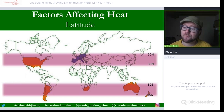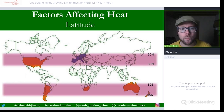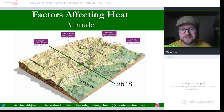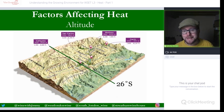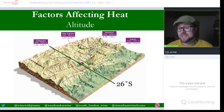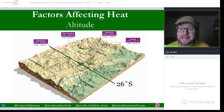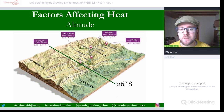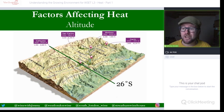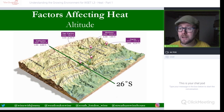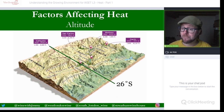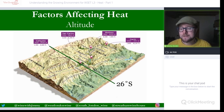Latitude and sunlight will be covered in a future session. Now let's look at altitude affecting heat. This is straightforward: as you gain altitude you lose heat and temperature — roughly 0.5 to 0.6°C for every 100 metres gained on average during the season.